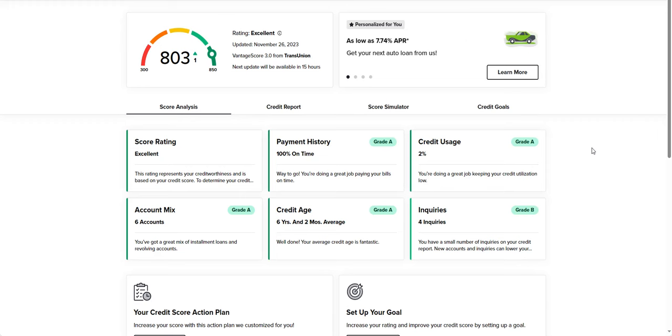Hello everyone, and welcome to part two of basically just all things credit reports, credit scores, and trying to get a better understanding of how everything works.